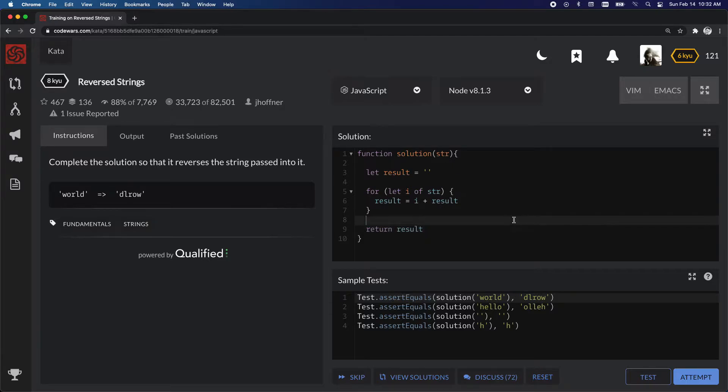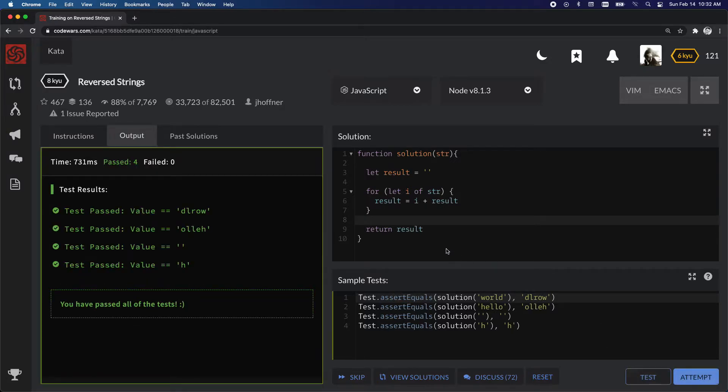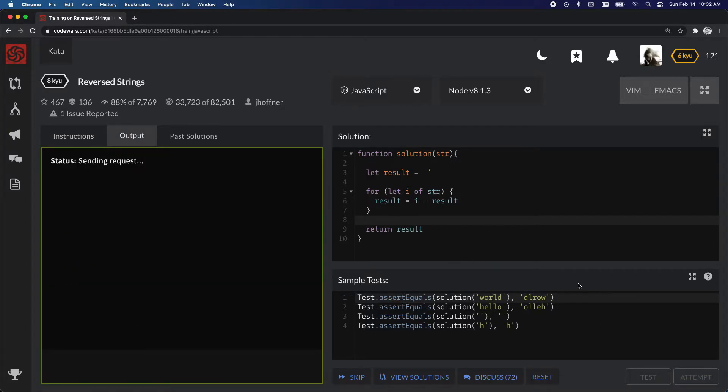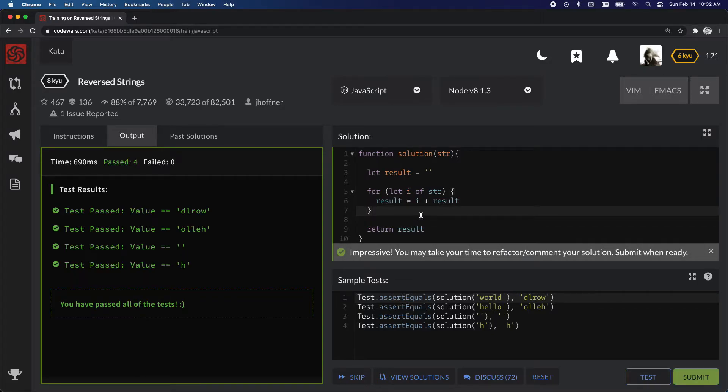So let's give this a test. Yes, and then let's attempt it.